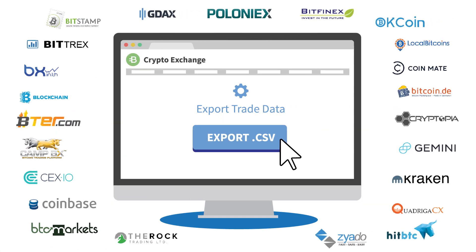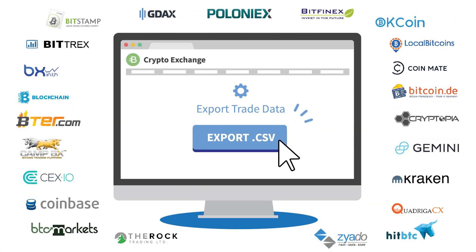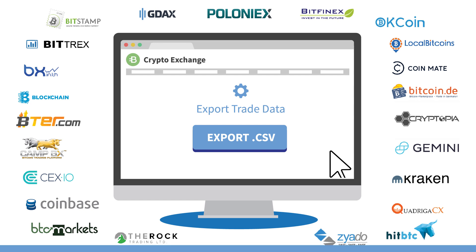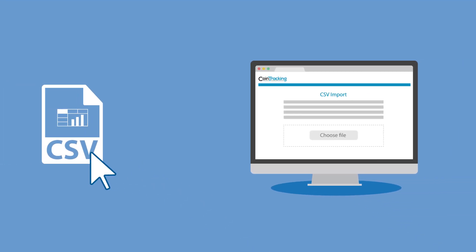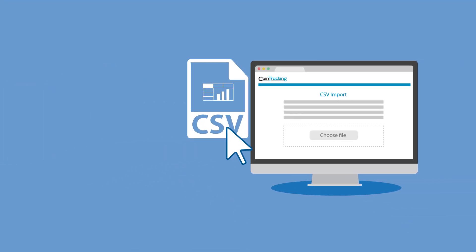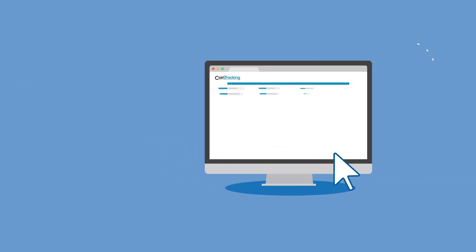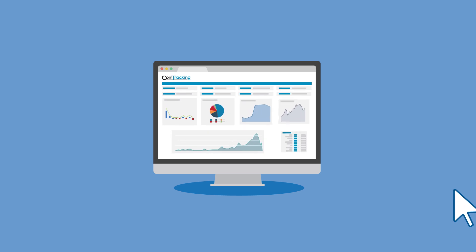Importing your trades is easy. Just export a CSV file from your exchange, then drag and drop your downloaded CSV file into Cointracking and you are ready to go.